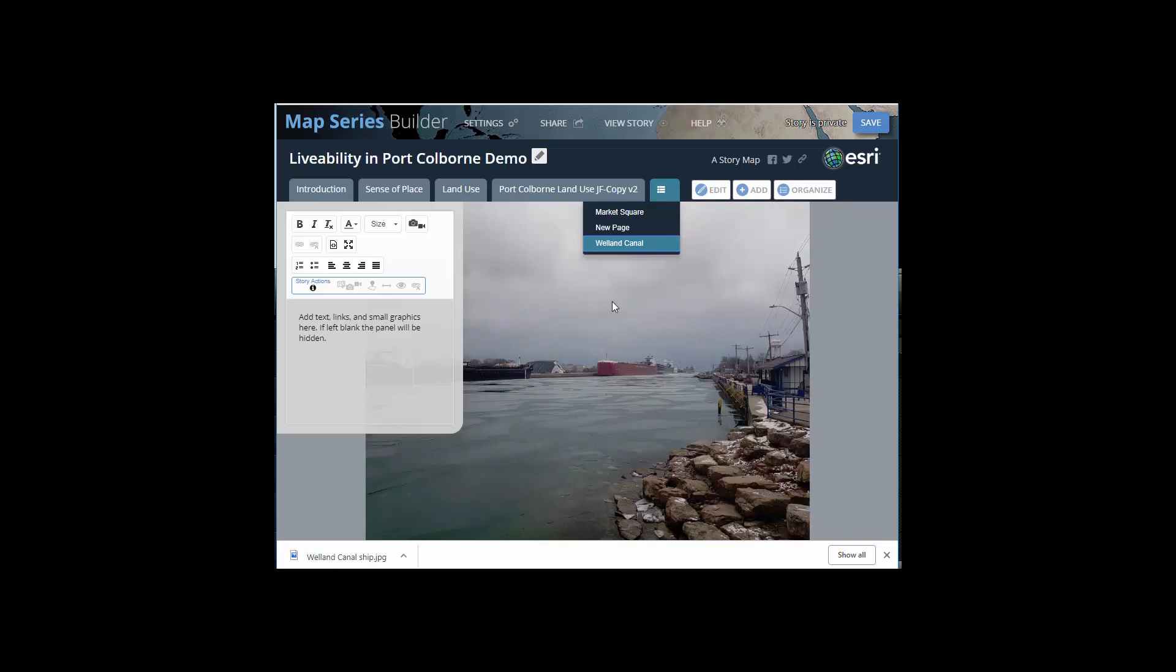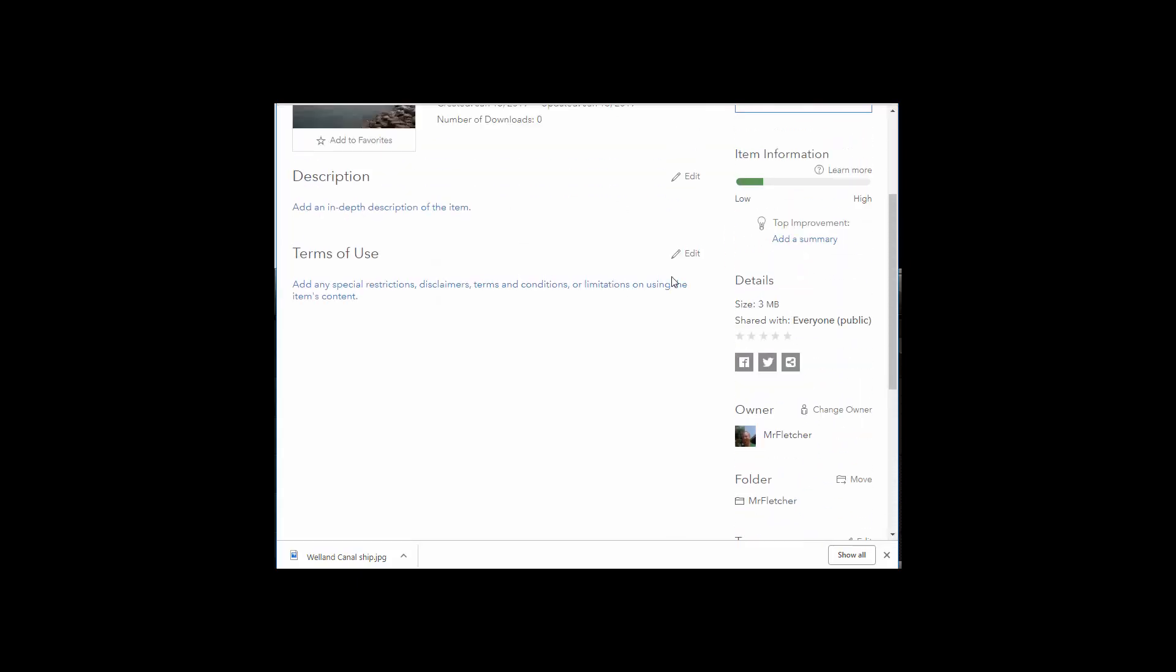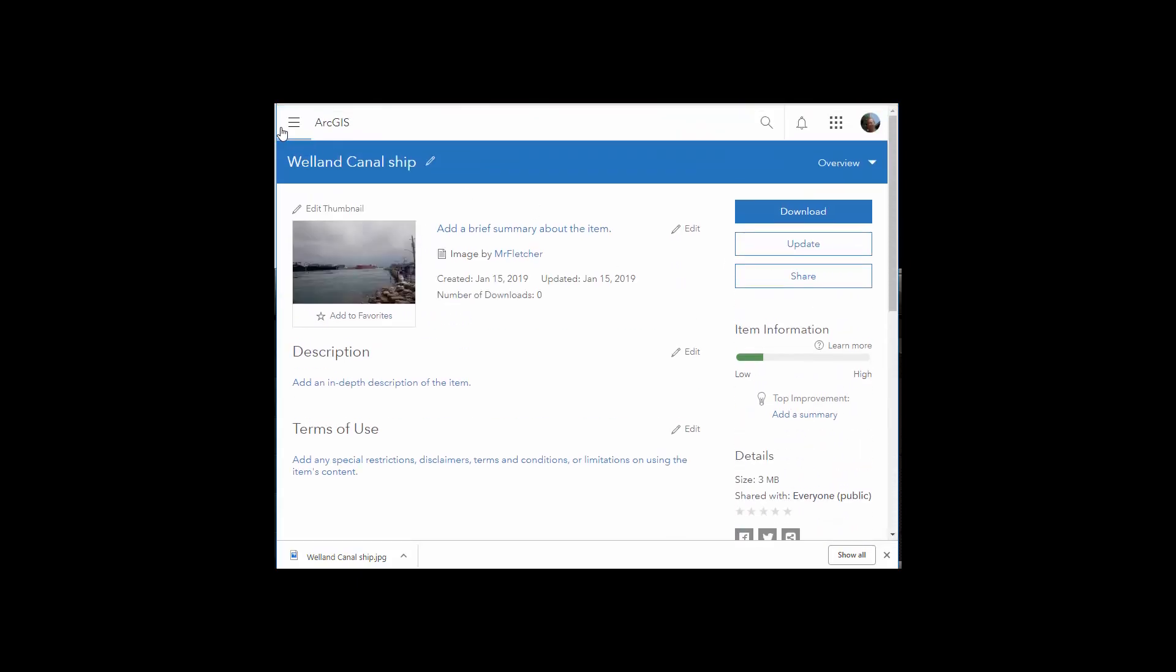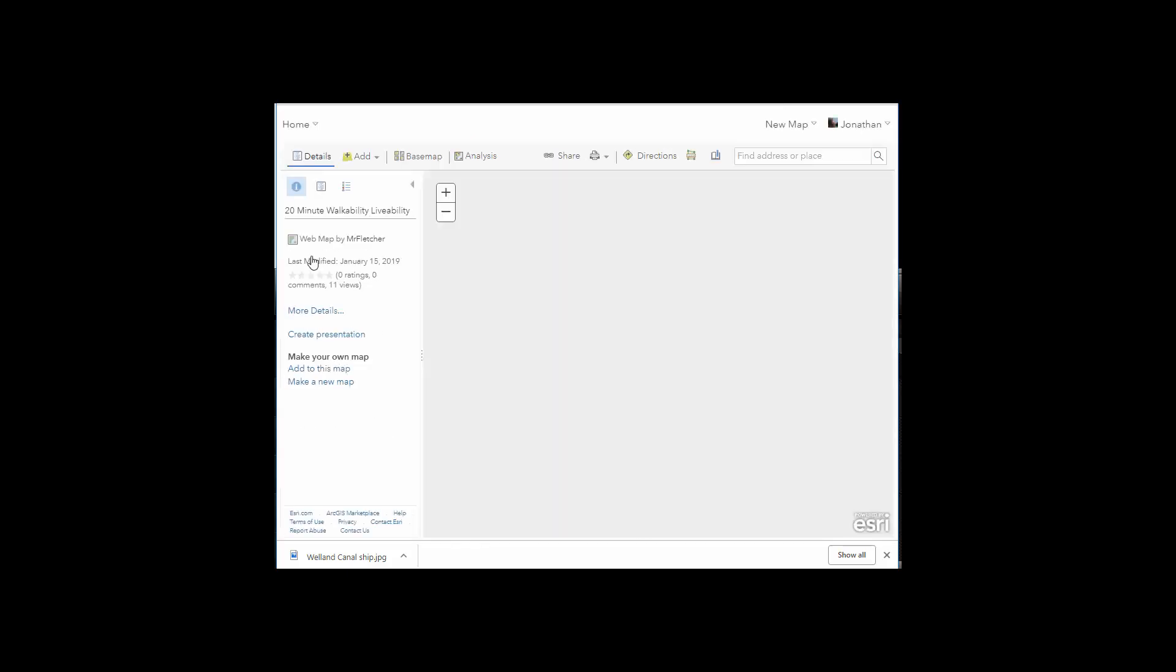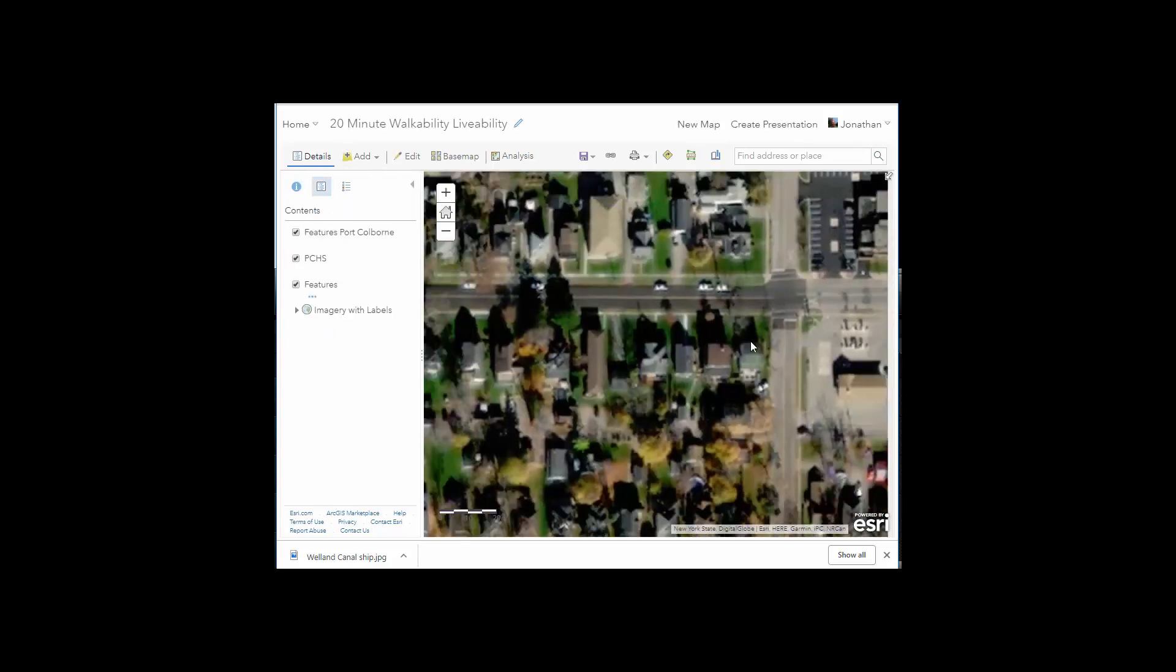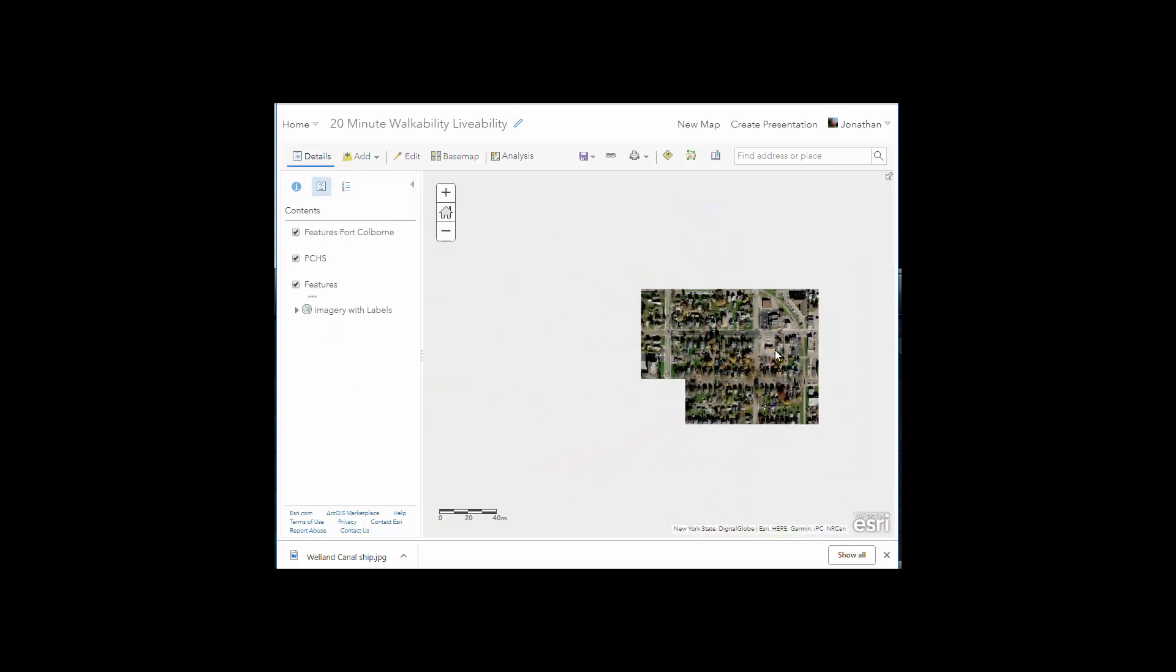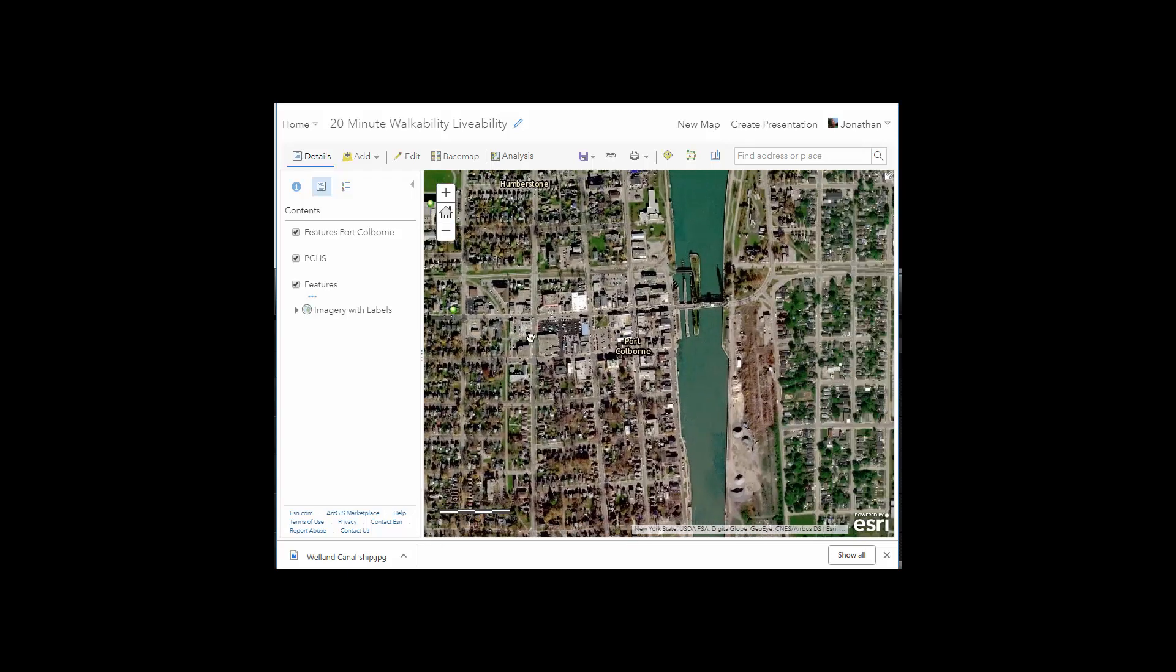If you're going to add it to a map, go to your content. So I'm in my feature, my suitability 20 minute map.